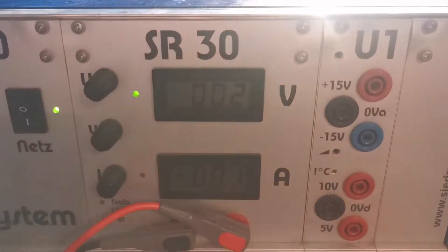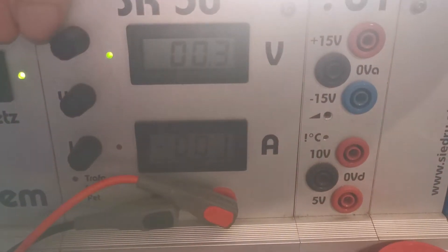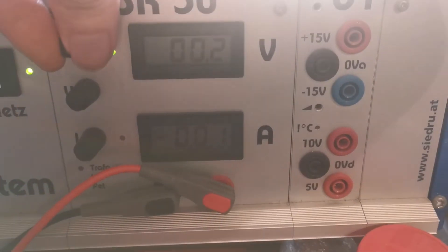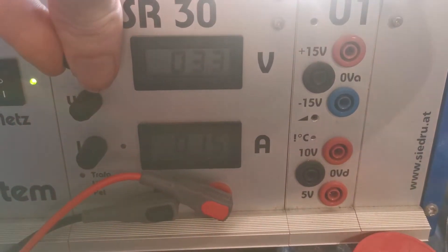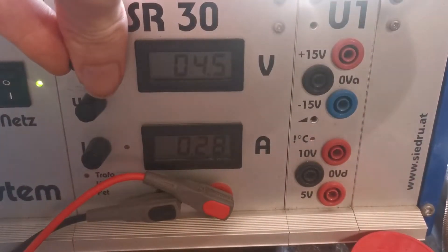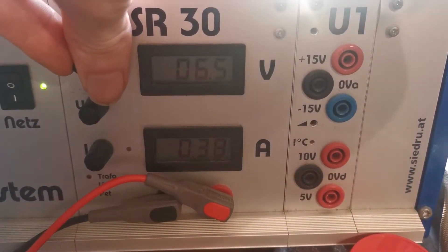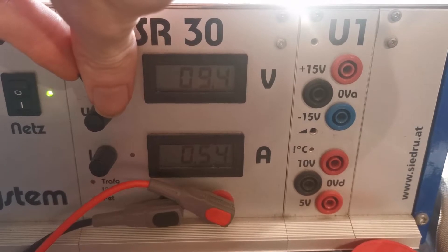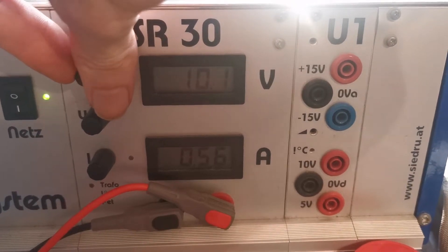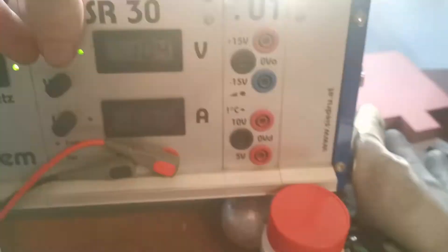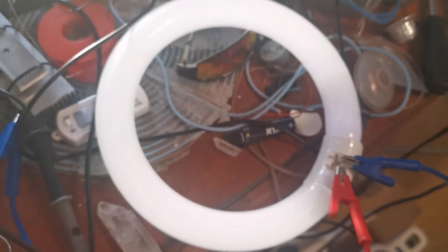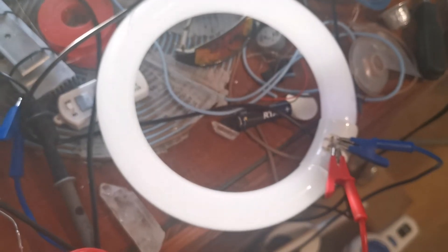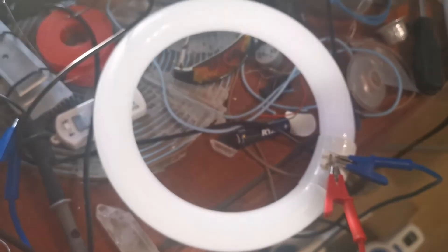So basically if we increase voltage, amps increase. And it's already slightly lit up.